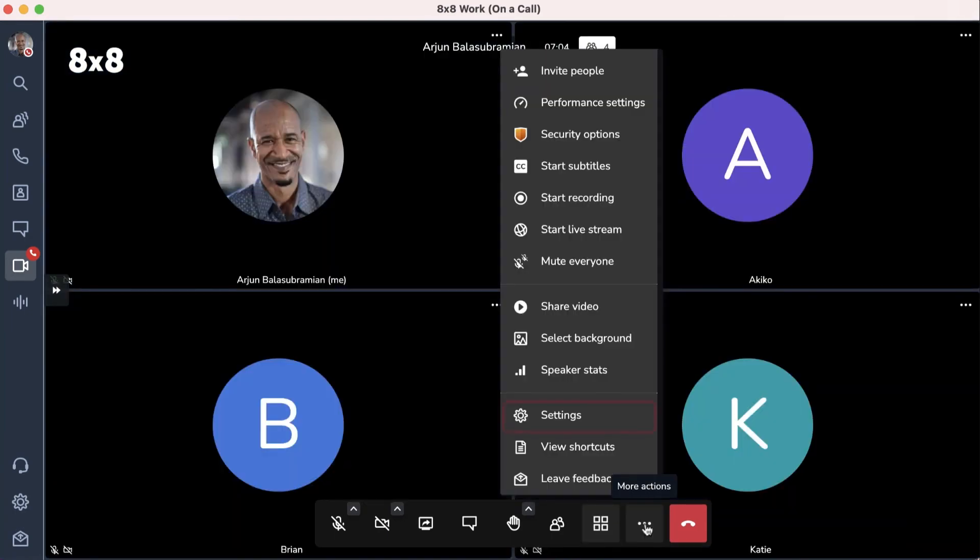From the More Actions menu, you can manage your settings, share video, start a live stream, and more.